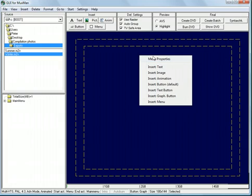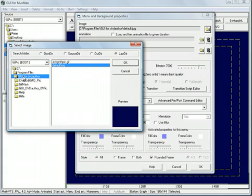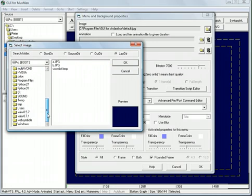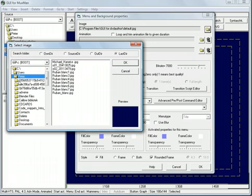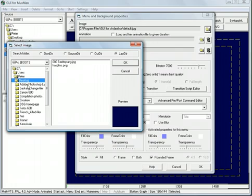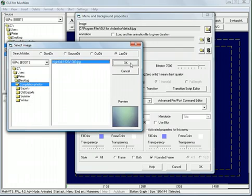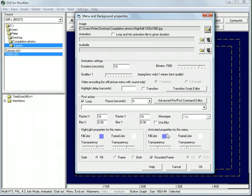I right click here and the menu properties pops up. And here I can select an image for the background. I will do that. Find my folder. There it is. And yes, we want the menu to loop.